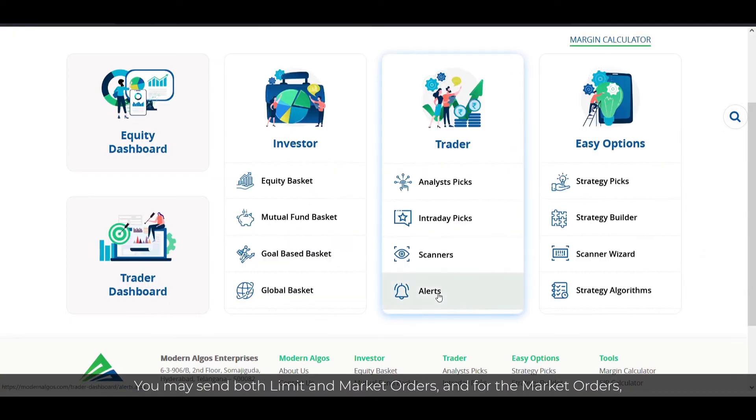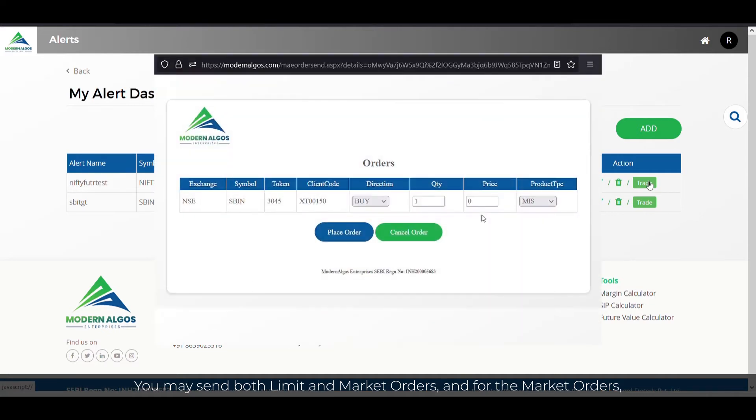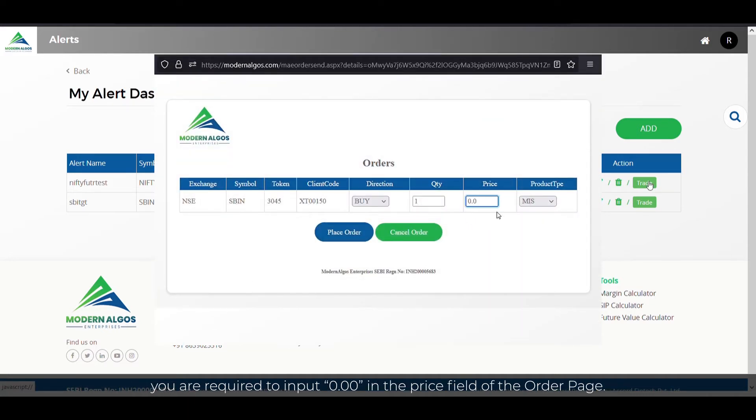You may send both limit and market orders, and for the market orders, you are required to input 0.00 in the price field of the order page.